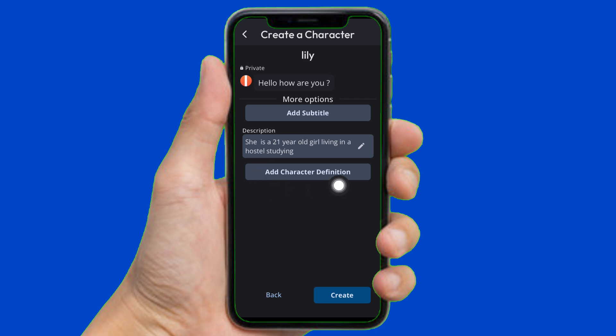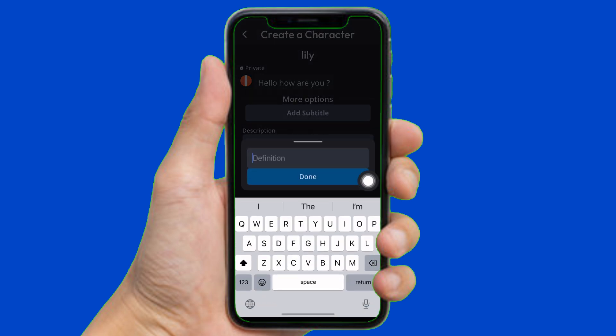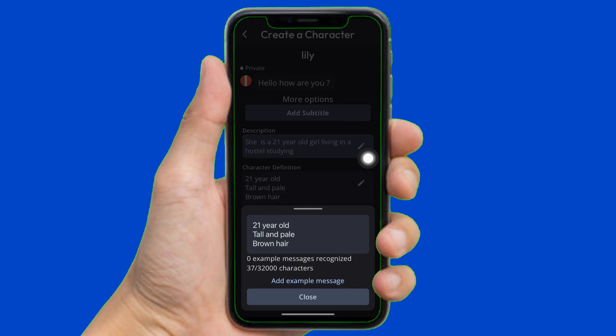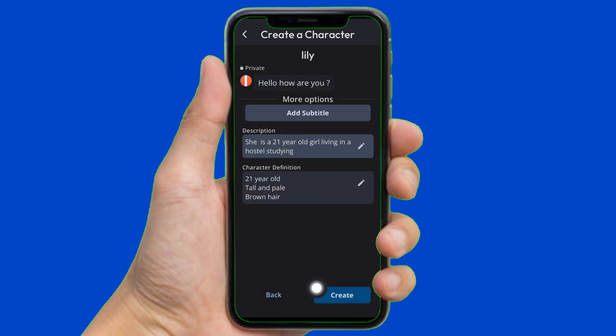You can also add the character definition, just like this, and tap on Done. After that, simply tap on Create.